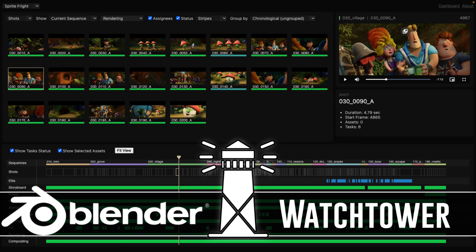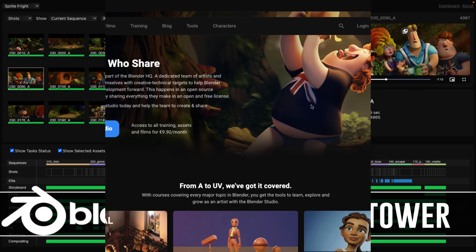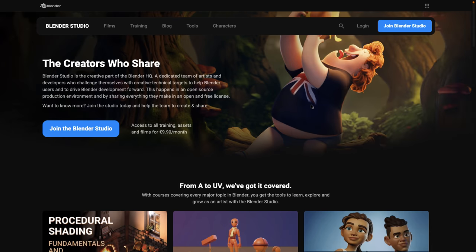This one is a new tool from Blender Studio called Watchtower. Now I've witnessed better names myself in the past, but we'll go with Watchtower.